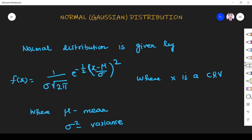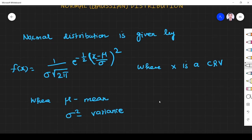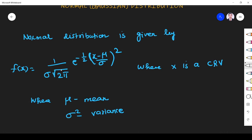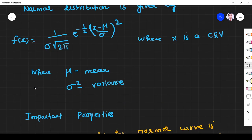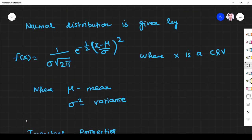Hi friends, in this video we see normal distribution and uniform distribution. The normal distribution of a random variable is given by f(x) = 1/(σ√(2π)) · e^(−½((x−μ)/σ)²), where x is a random variable, μ is the mean, and σ² is the variance.